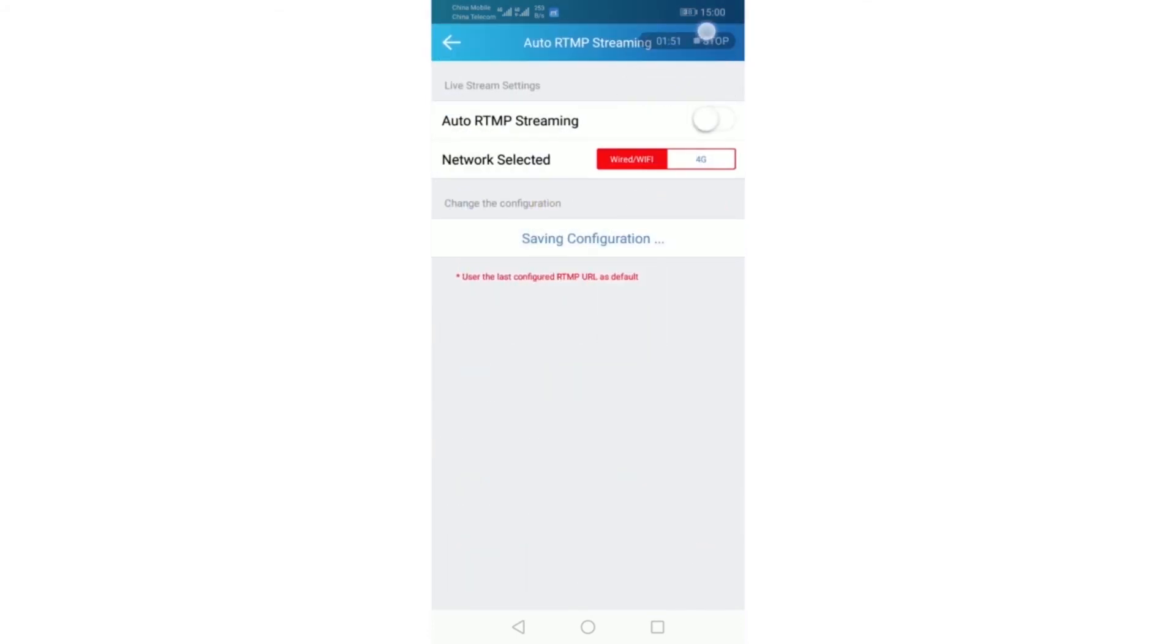Turn on the auto streaming button. Network select. It has wired, Wi-Fi, and 4G.